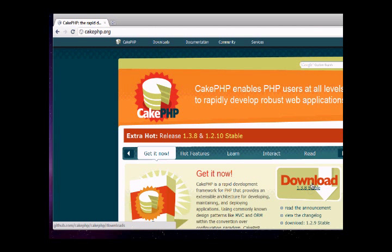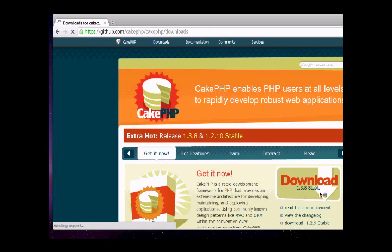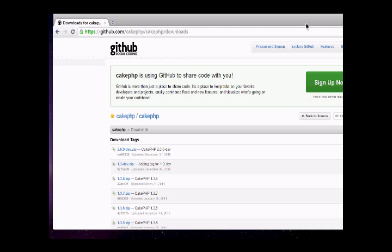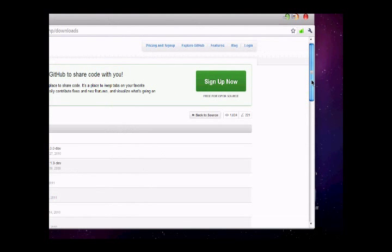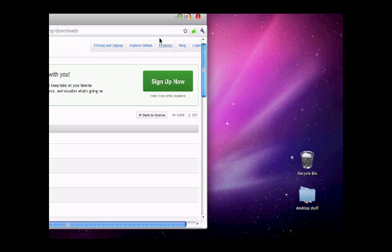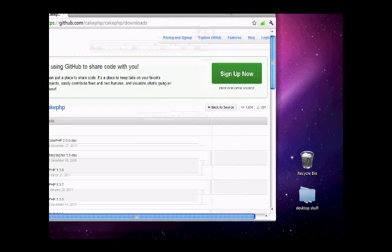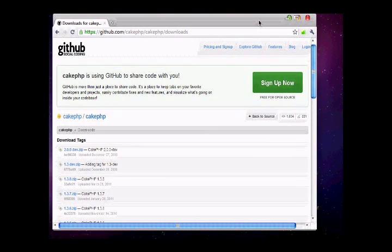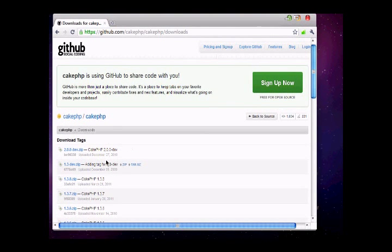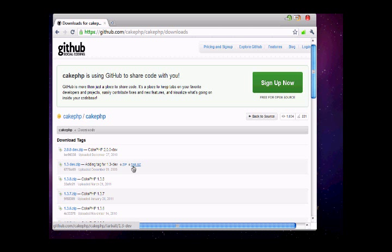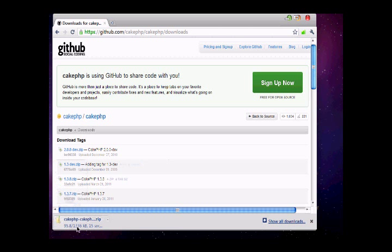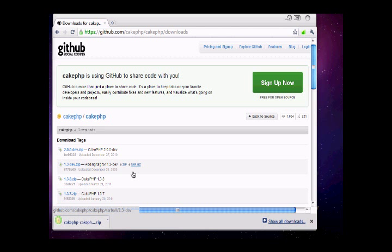Download the latest stable version. At this point we have version 1.3.8. Now download the tar.gz file. The download is finished.